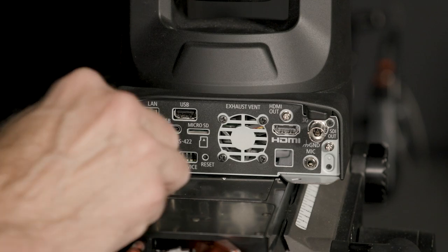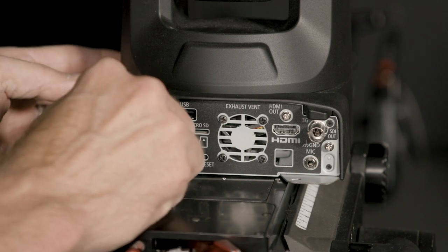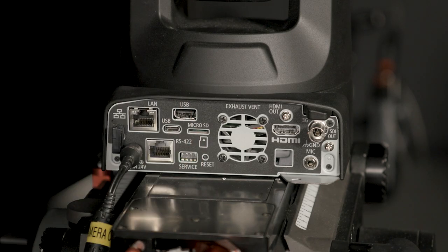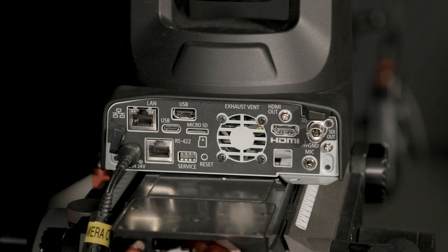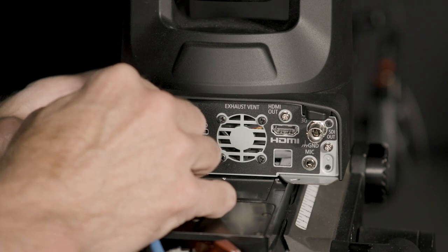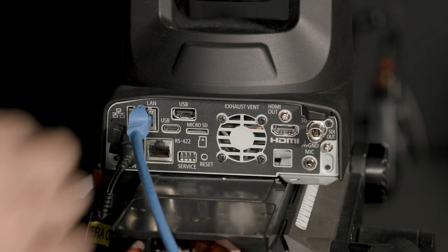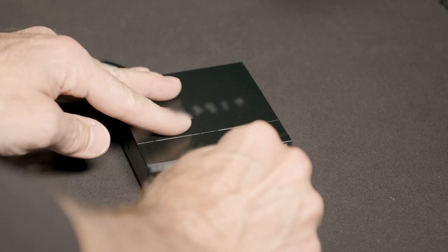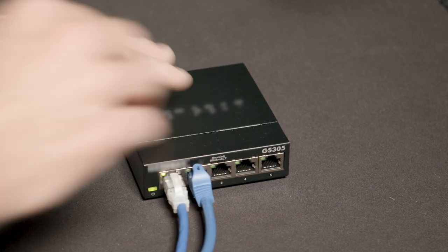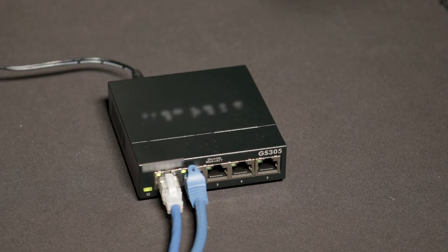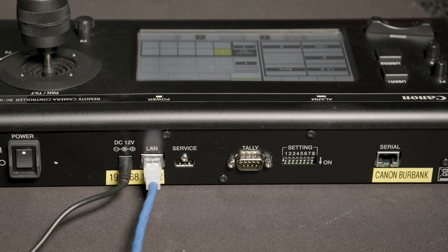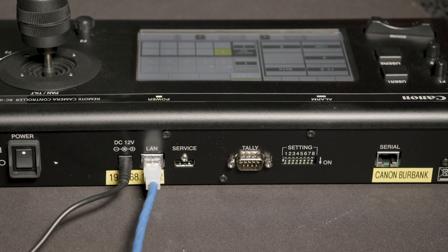Power on the PTZ cameras by plugging in the correct power cable. Connect an Ethernet cable to the camera's LAN port, then to the switch. The controller should already be connected through its LAN port.